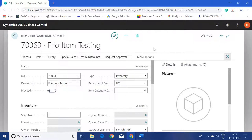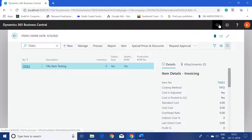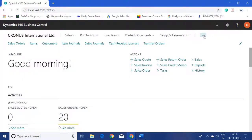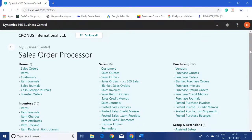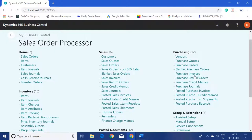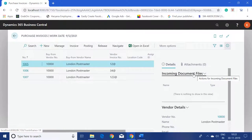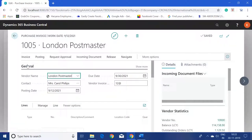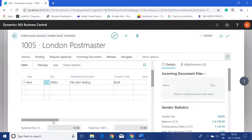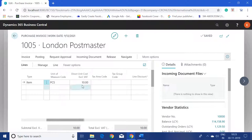Now we will purchase this item at different costs and see how the system behaves. First, I'll create a purchase invoice by going to the search button and typing 'purchase invoice'. You can also use the department page to find all available modules. I have already created three purchase invoices for the same item we just created, each with a different cost.